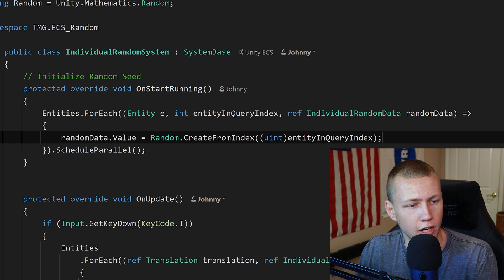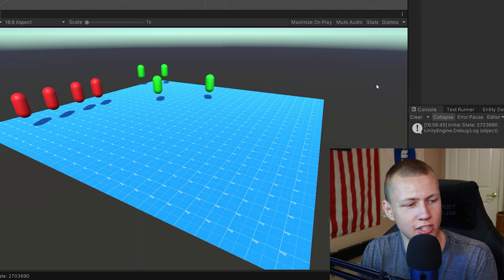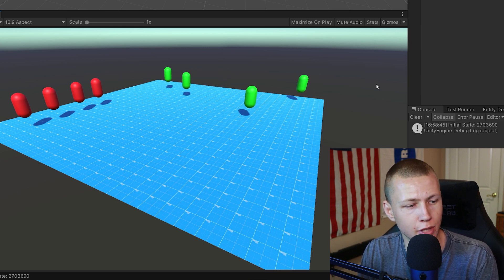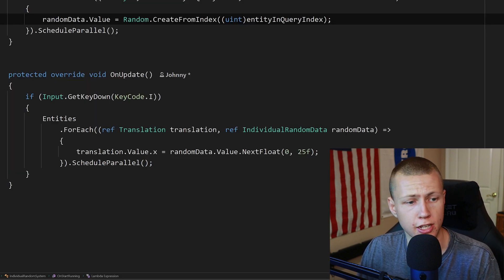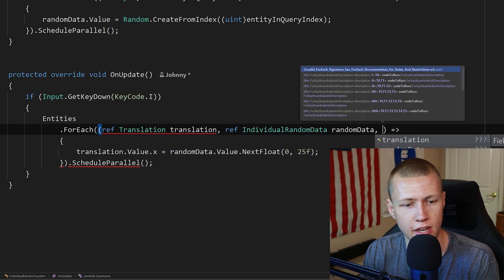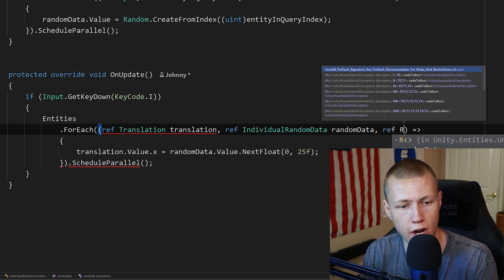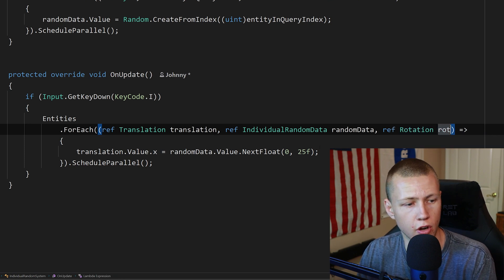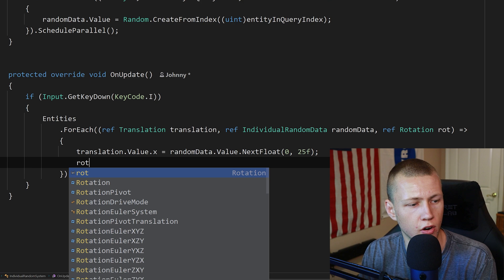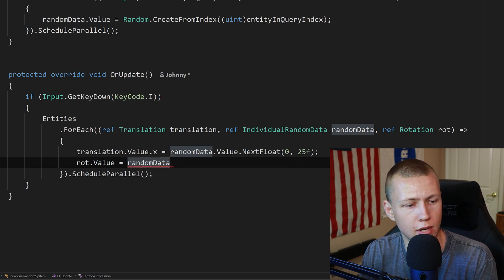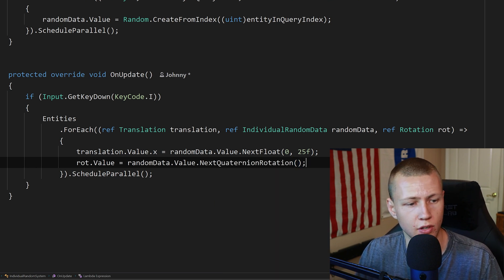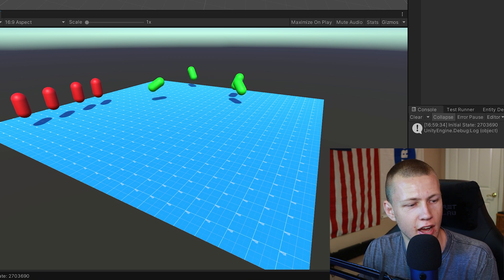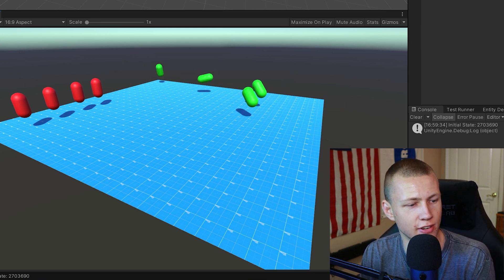Now when we come back to Unity and enter play mode, when we hit the I key everything is randomly moving all over the place, which is exactly what we want. Every time I hit the I key they move to new unique positions. We can also randomize more than just the translation — for example, we can randomize rotation by adding a ref to the rotation component and setting rot.value equal to randomData.value.nextQuaternionRotation, which is just built right in with no parameters needed. Now when I hit the I key, they're randomizing both position and rotation.